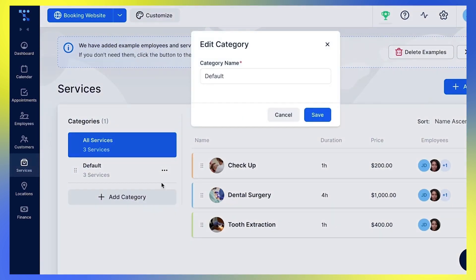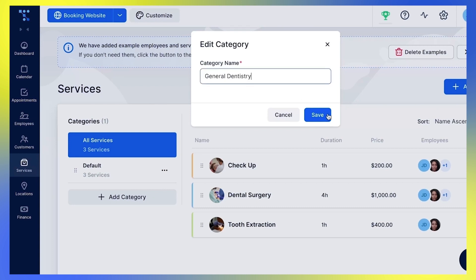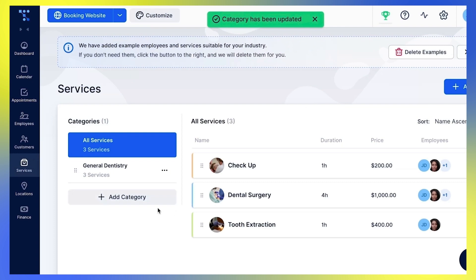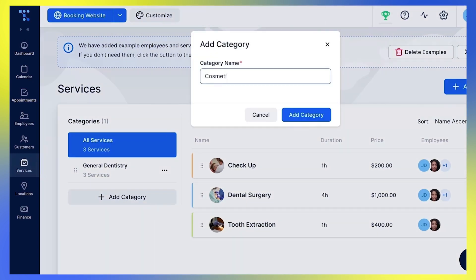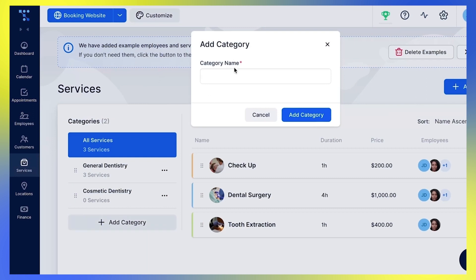I'll rename the default category to General Dentistry, and add Cosmetic Dentistry, as well as Pediatric Dentistry.